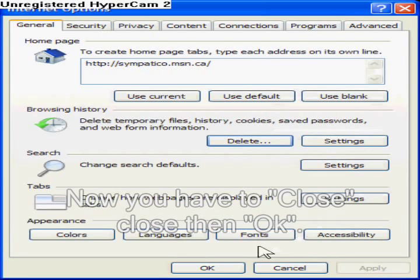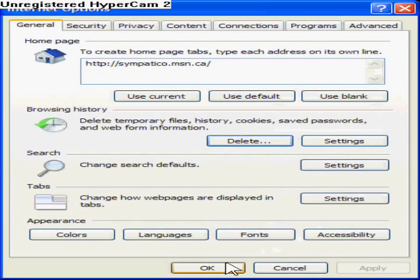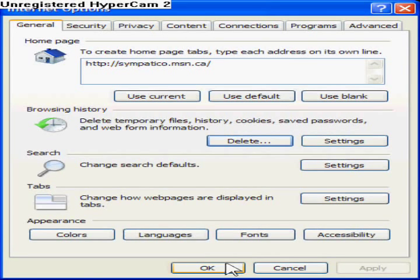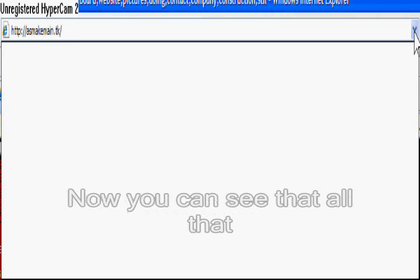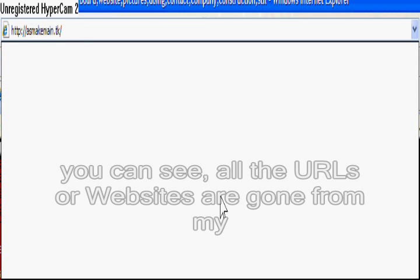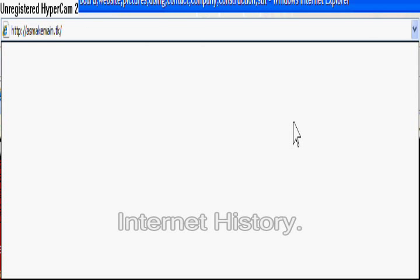Now you have to click Close, then OK. And now that you can see, all the URLs or websites are now gone from my Internet history.